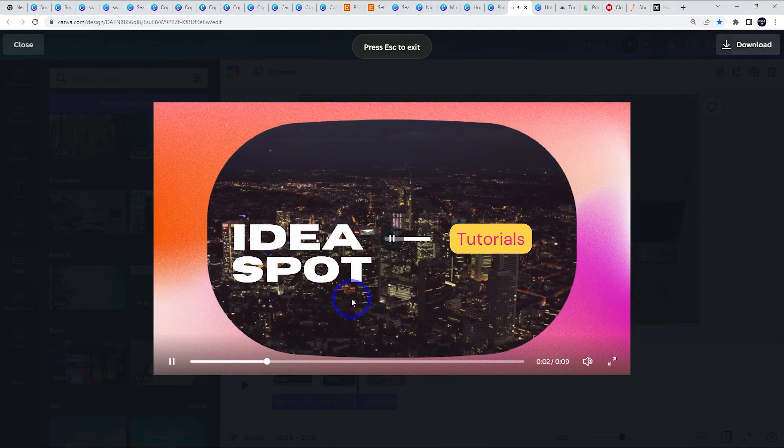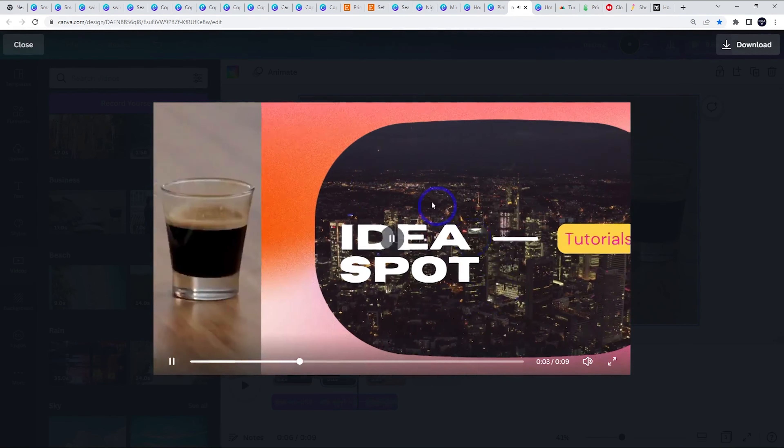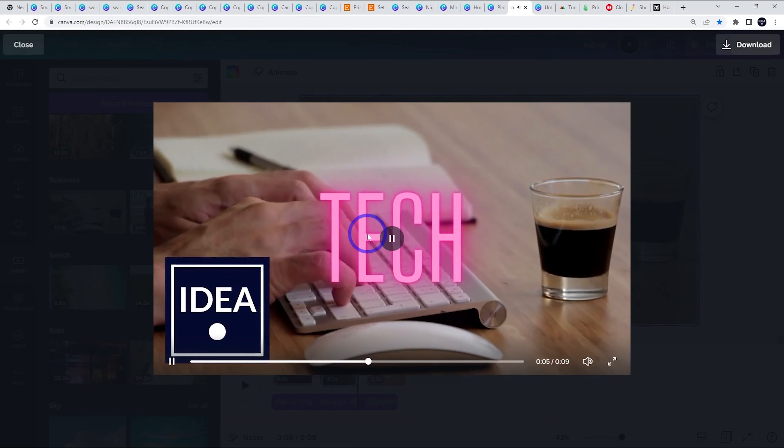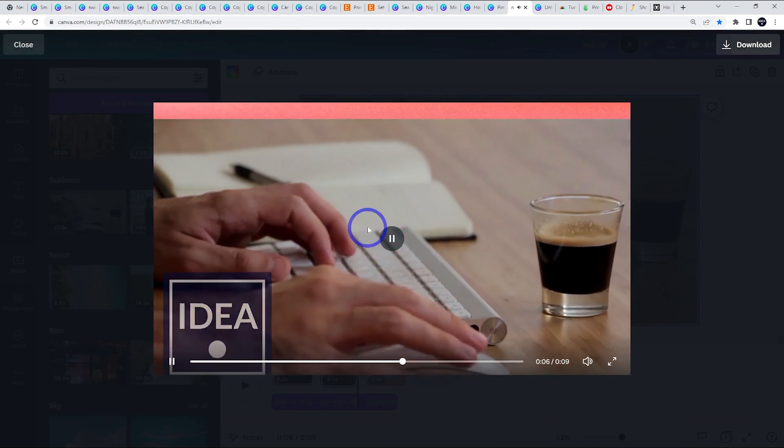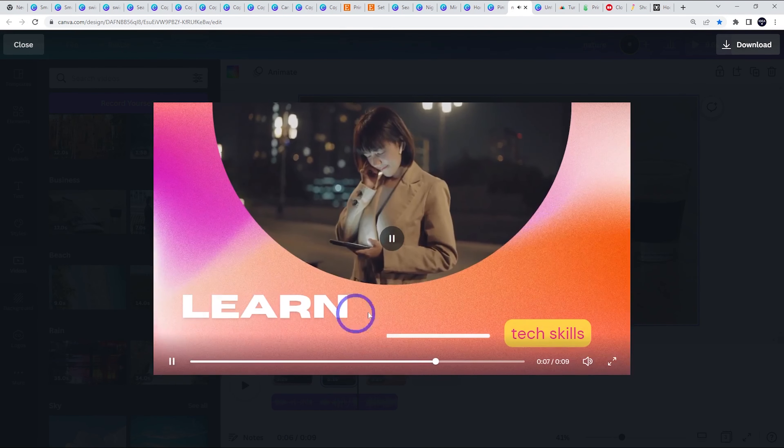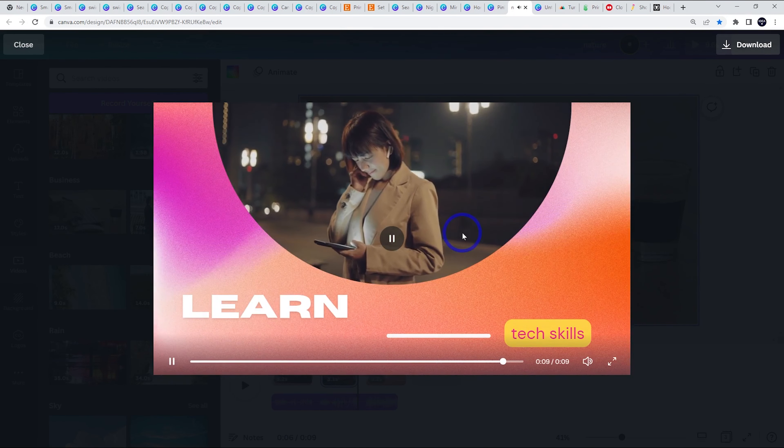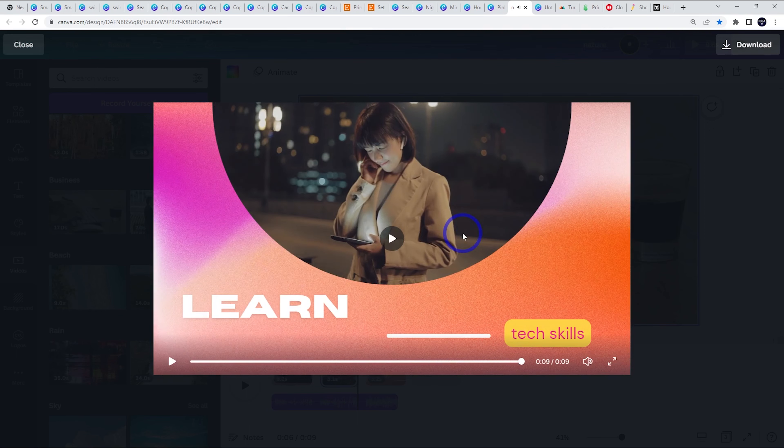So looks pretty nice. We've got a few little animation effects here going on. IdeaSpot tech. Pretty cool for not a lot of effort there.